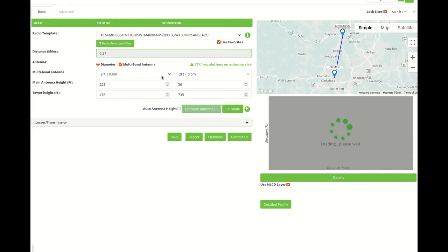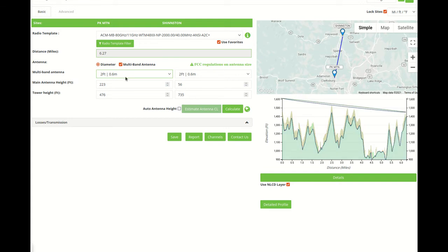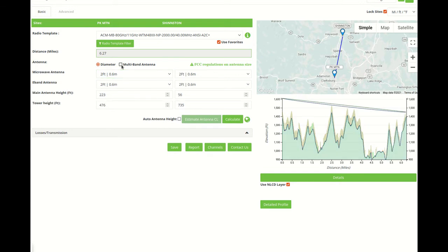To calculate, you have two options: select the multiband antenna on one diameter, or unclick this checkbox and you'll have two different sizes, one for the Microwave and one for the E-band antenna.